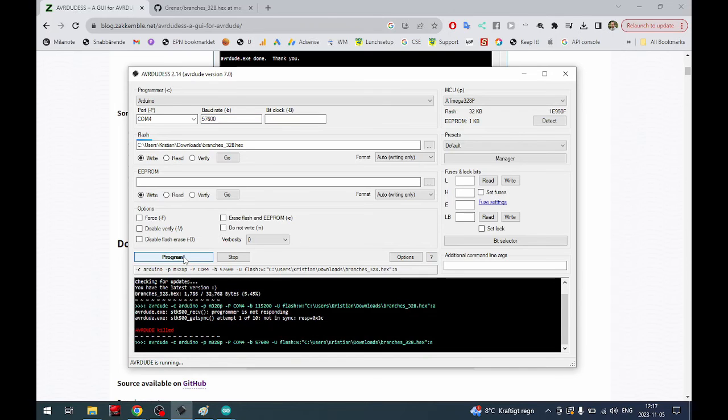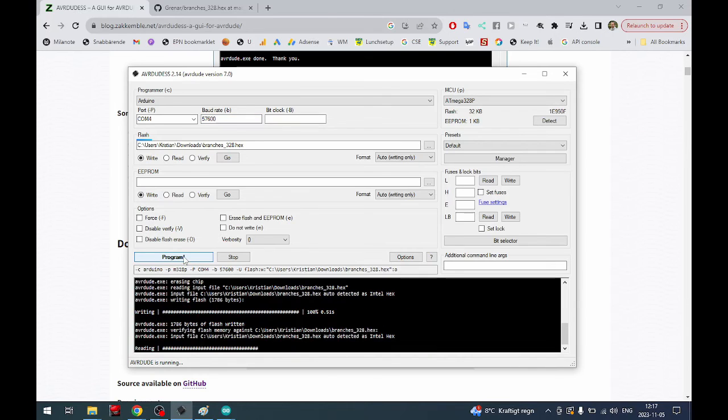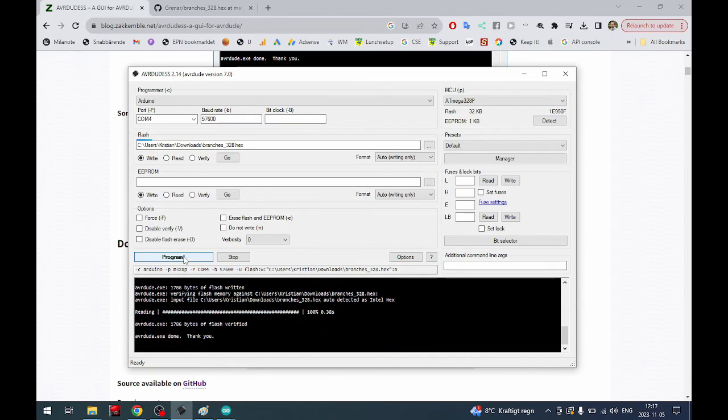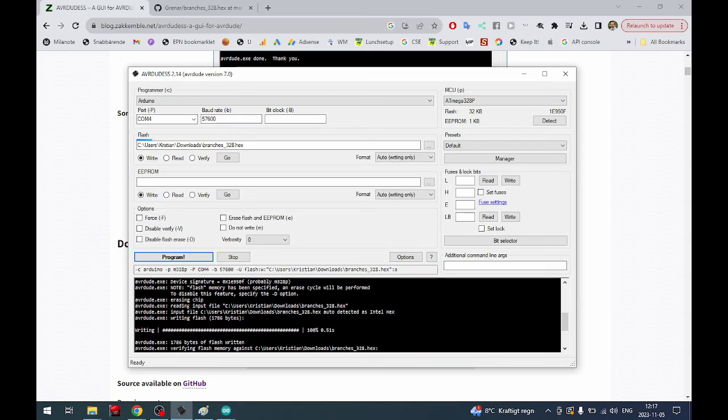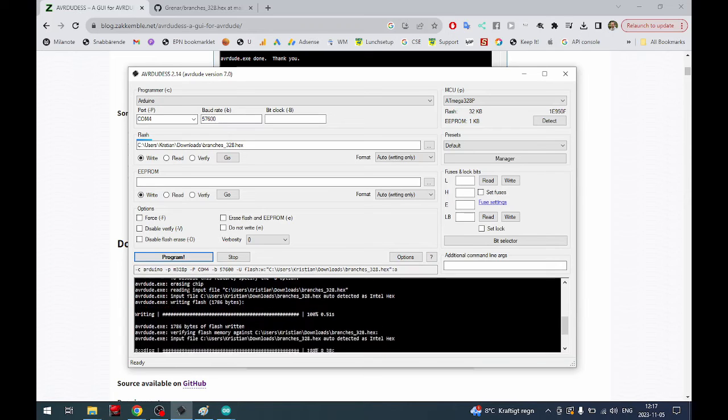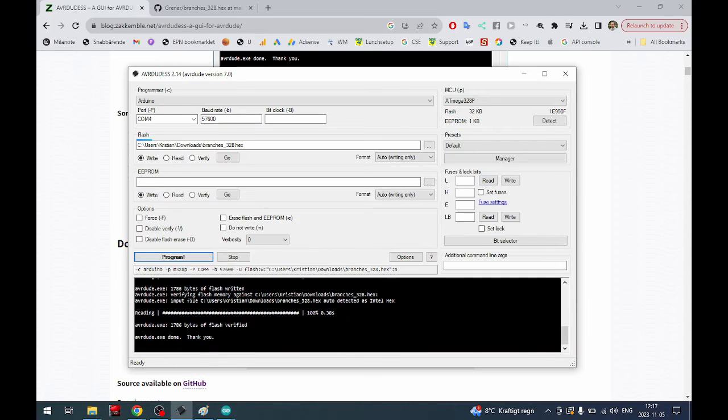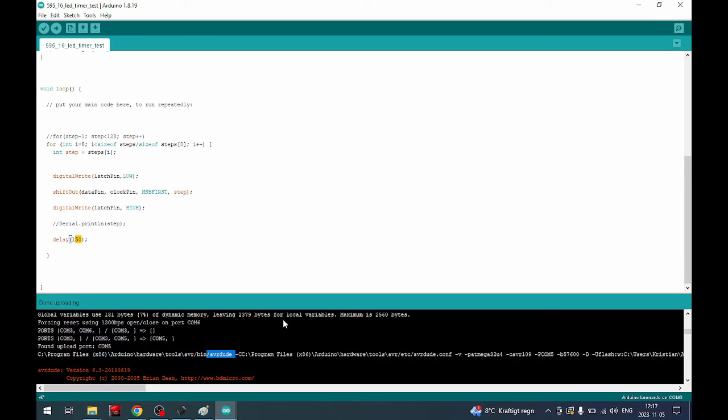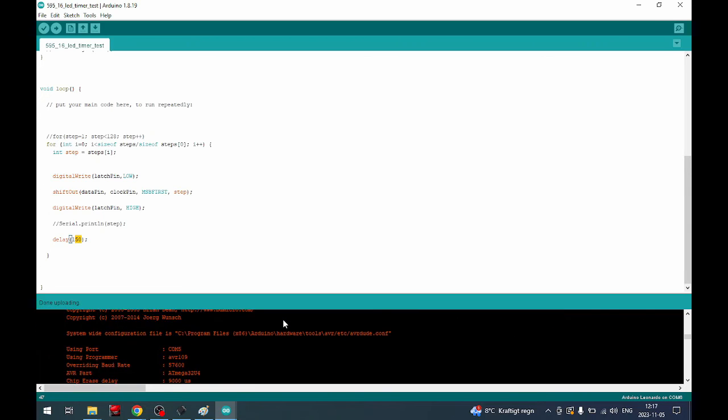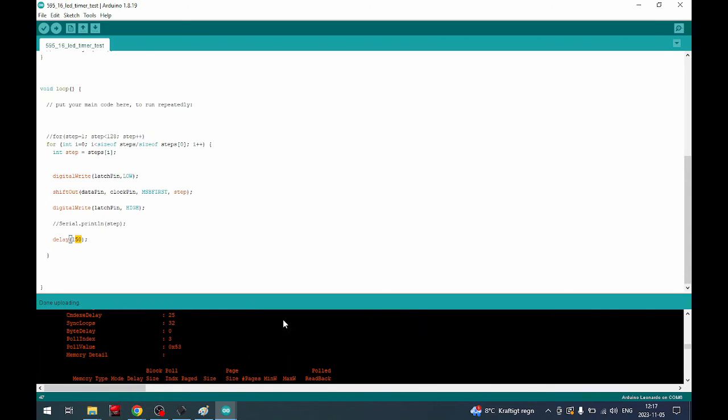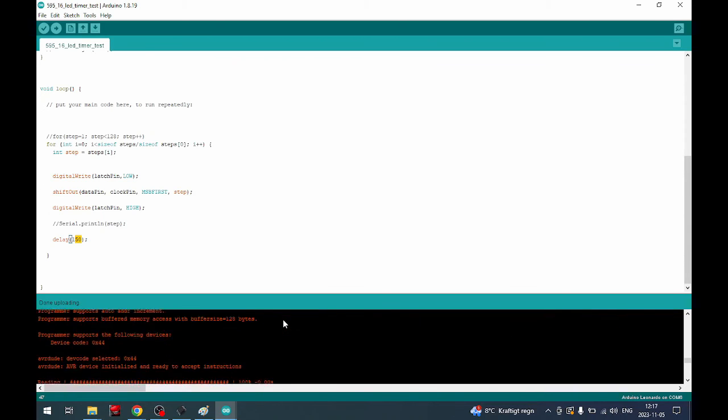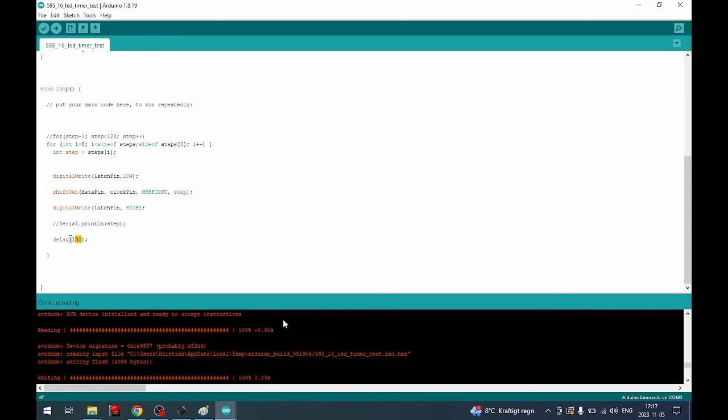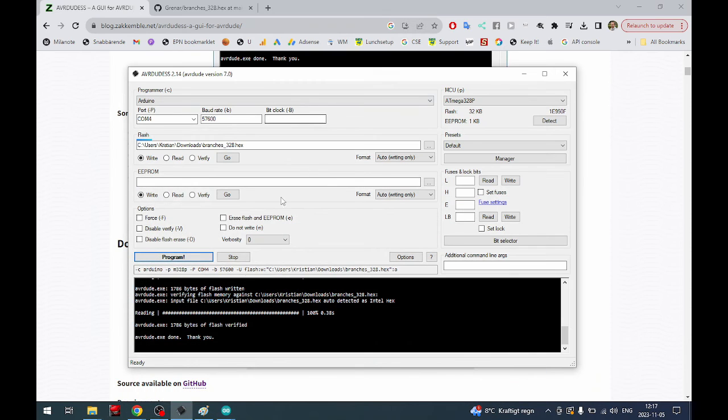We press program and you can see it just flashes by, similar commands as you would see in the Arduino IDE. You recognize these commands, reading, writing, and then you get that here as well.